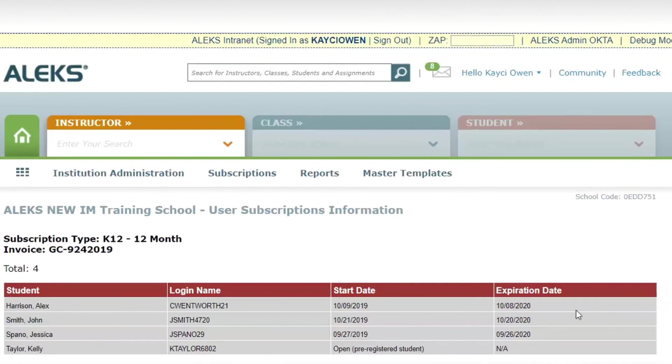If you see subscriptions that are expiring soon or within the next couple of months, please reach out to your local Alex representative to renew those subscriptions.